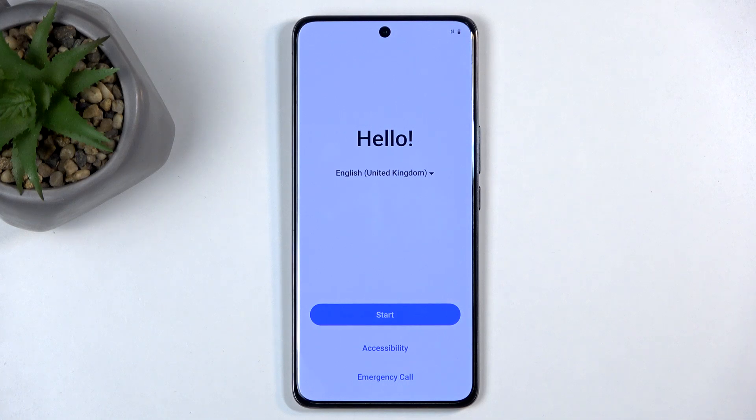Welcome. In front of me is a Vivo V50, and today I'll show you how you can go through the setup process of this phone.